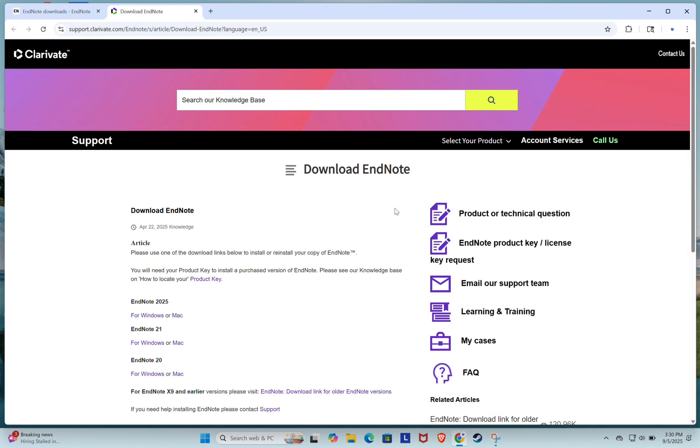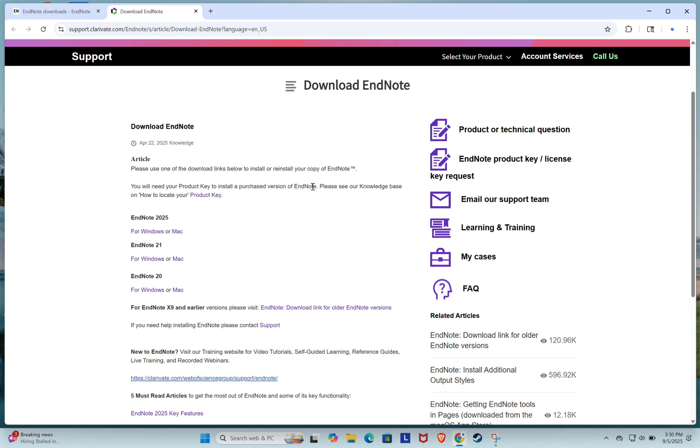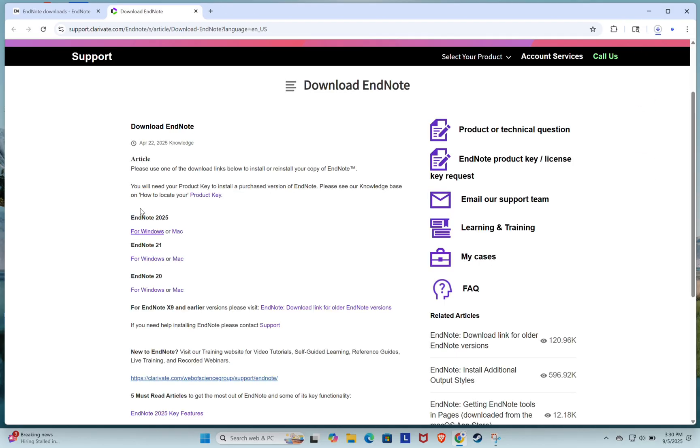You'll be redirected to the support page. Under the EndNote 2025 section, click on the For Windows link. Make sure you select that one. Your download should start automatically.